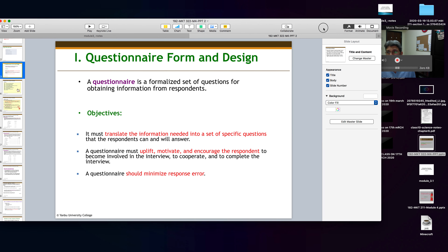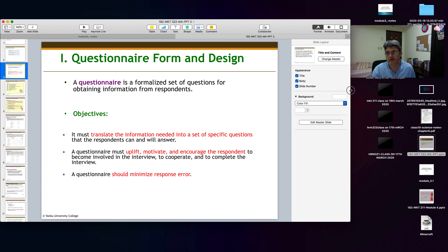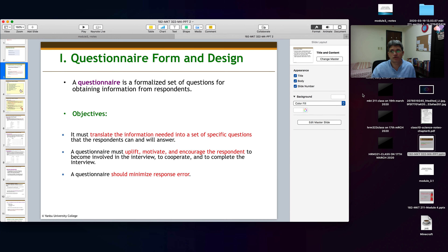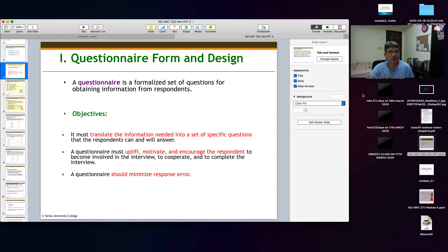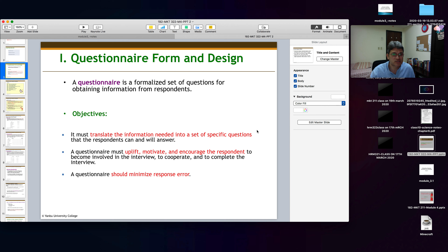So, what is a questionnaire? As you know, a questionnaire is a set of questions which you use when you want to conduct a survey or interview people for your research work. You have some research questions, so you make a questionnaire before you collect the data. A questionnaire is a formalized set of questions for obtaining information from respondents.